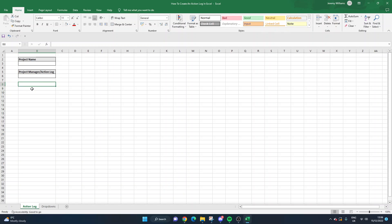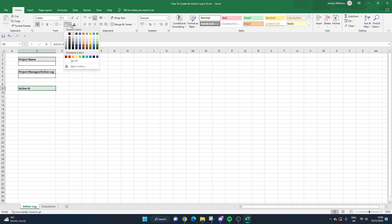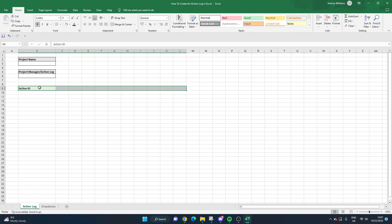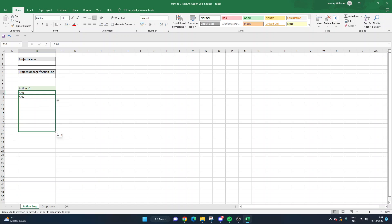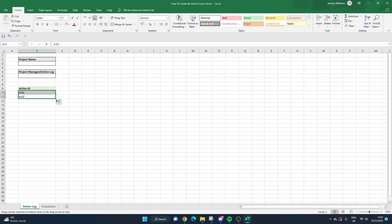Let's get on to building the actual table. We're going to drop down a couple of rows, start from row nine. The first column we're going to call 'Action ID'. As the name suggests, this is just a unique reference so that each action has its own reference we can refer to should we need to. You can set up any syntax you like - something like 'A01' is great. Because of the way Excel works, if you drag this down it will obviously update. I'll just put three in to give us something to work from.